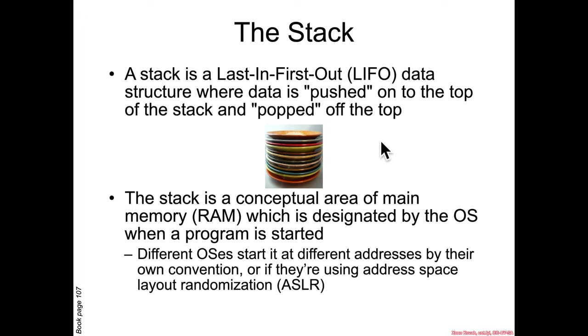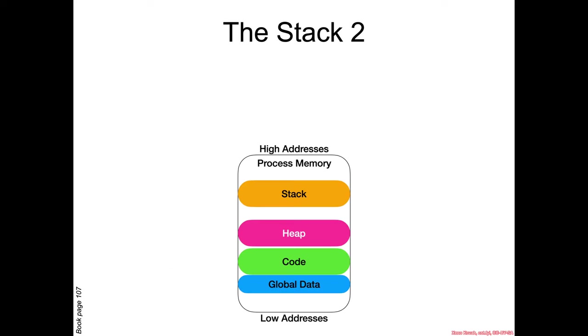So in general, the stack is a conceptual area of memory where the operating system says, okay, I'm going to assign this area to be the stack when the program starts running. And different operating systems use different addresses to be the stack. And if they're using address-based layout randomization, it could actually change between different invocations of the program.